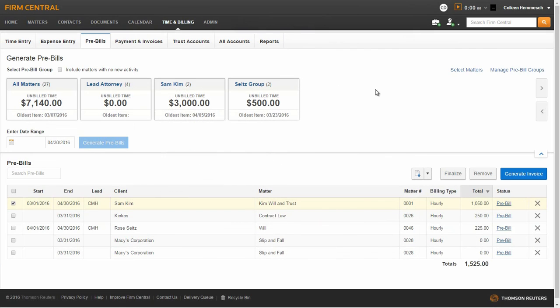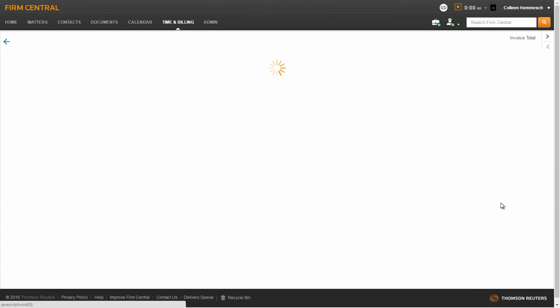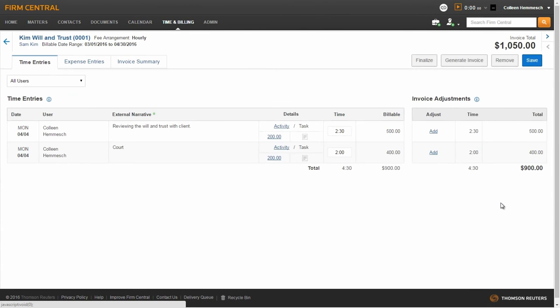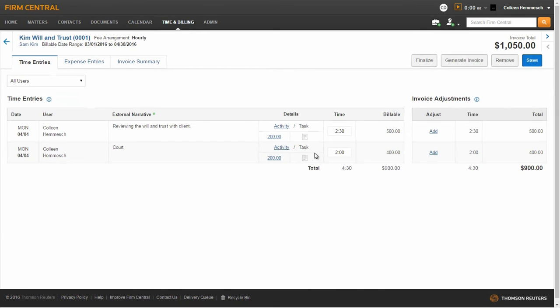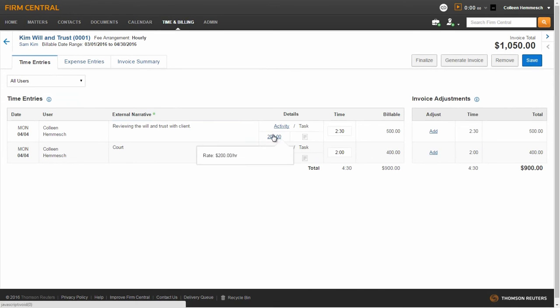To adjust the time or expense entries on a pre-bill, click on the blue pre-bill text in the Status column. You will be brought to the Time Entries sub-tab. Here you will have the opportunity to edit the external narrative, activity, rate, and time.